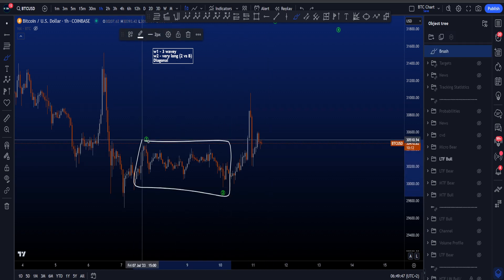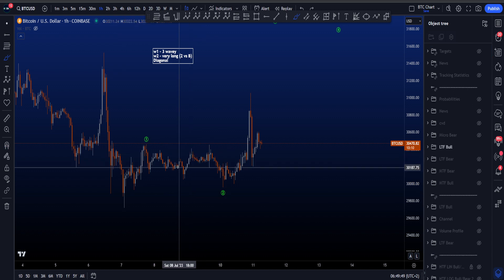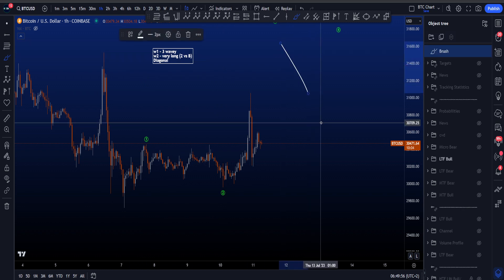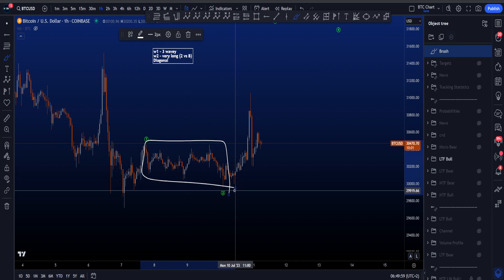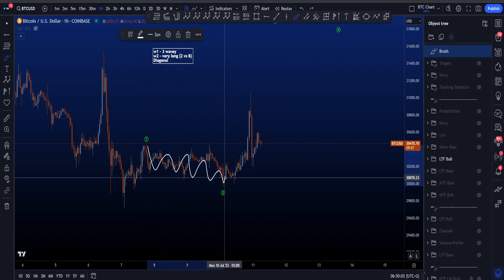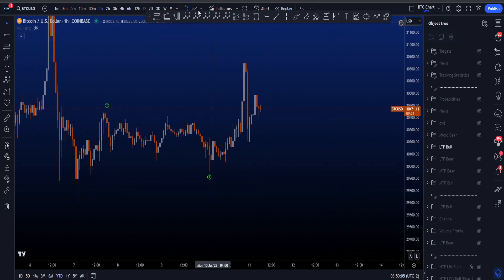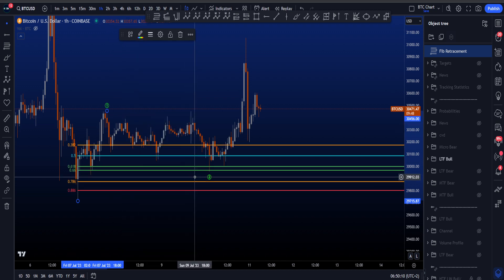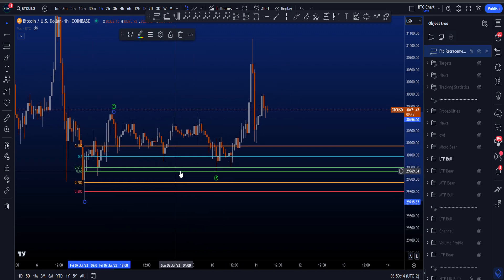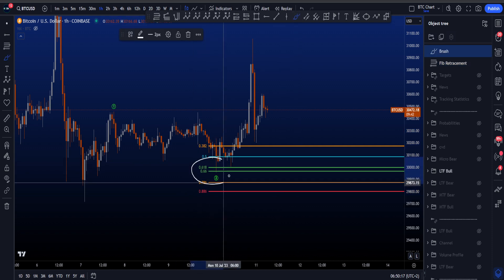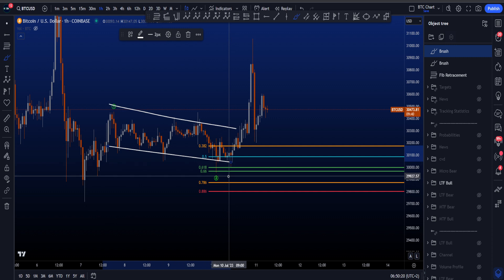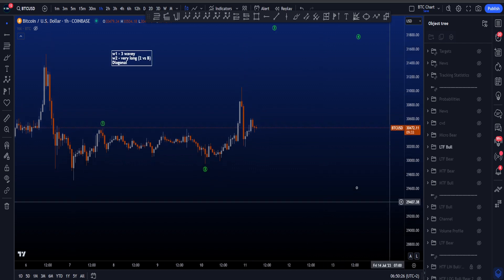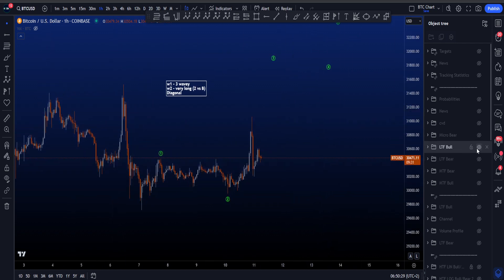This wave 2 is also very long, and while yes there's the rule of alternation where if wave 2 is shallow and long then wave 4 tends to be deep and short, this is also very reminiscent of a wave B or a wave X - a long sideways structure before a move to the upside. This wave 2 with a FIB taken from the low to the high of wave 1 did hit the golden pocket, which is the most common target area for a wave 2. So it is long in time and deep, and this impulsive scenario is not favorable as it stands.